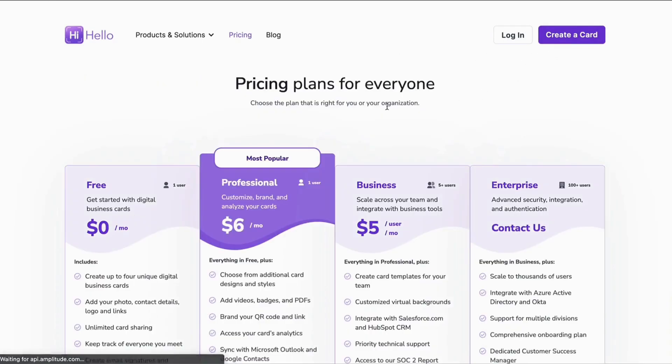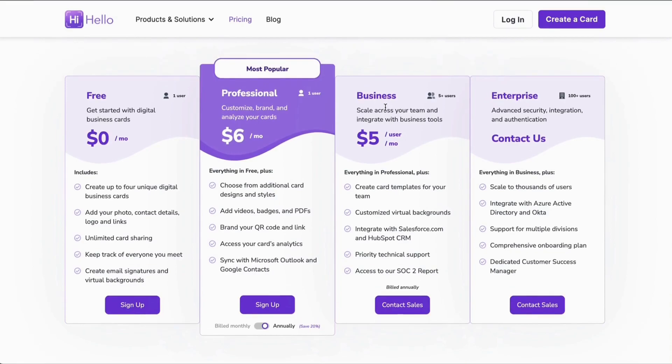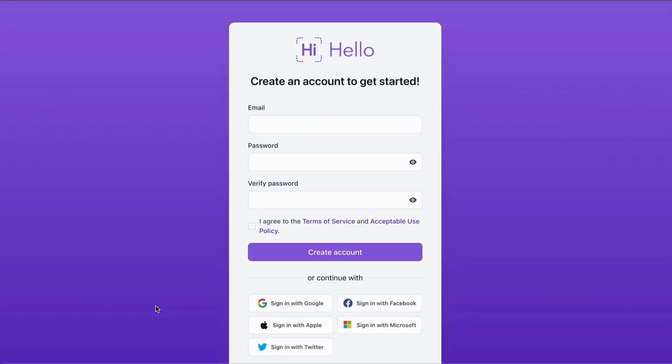Here you can see all of the plans we have available. For individuals, we have free and professional, and for teams, we have business and enterprise. Look for a link in the description below to see all of our plans to learn which one is right for you.